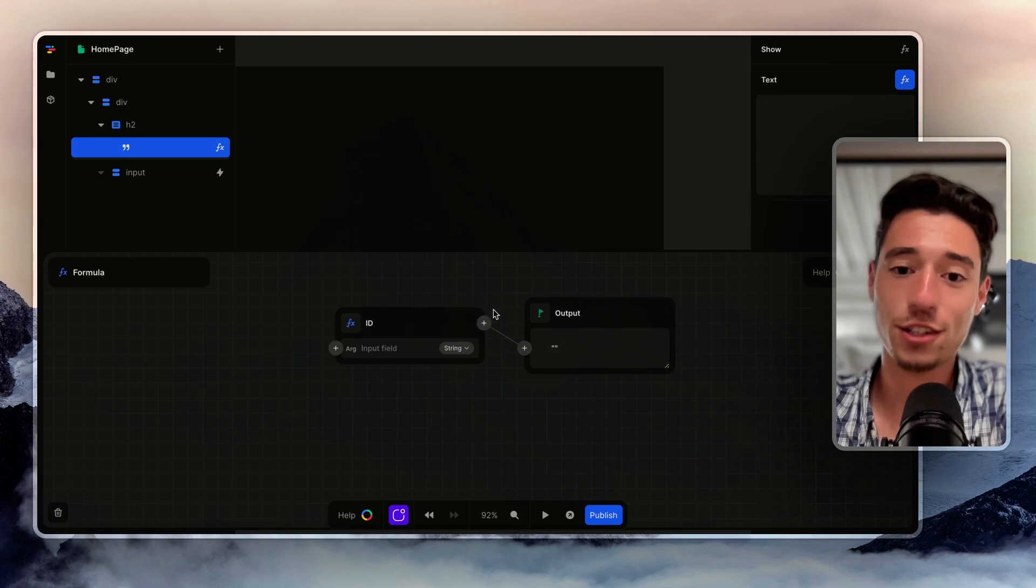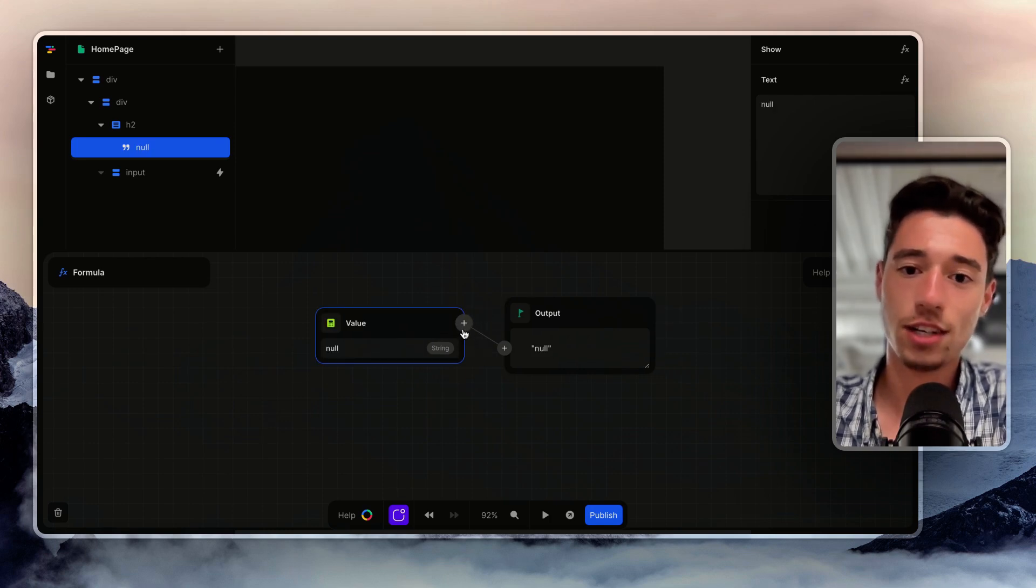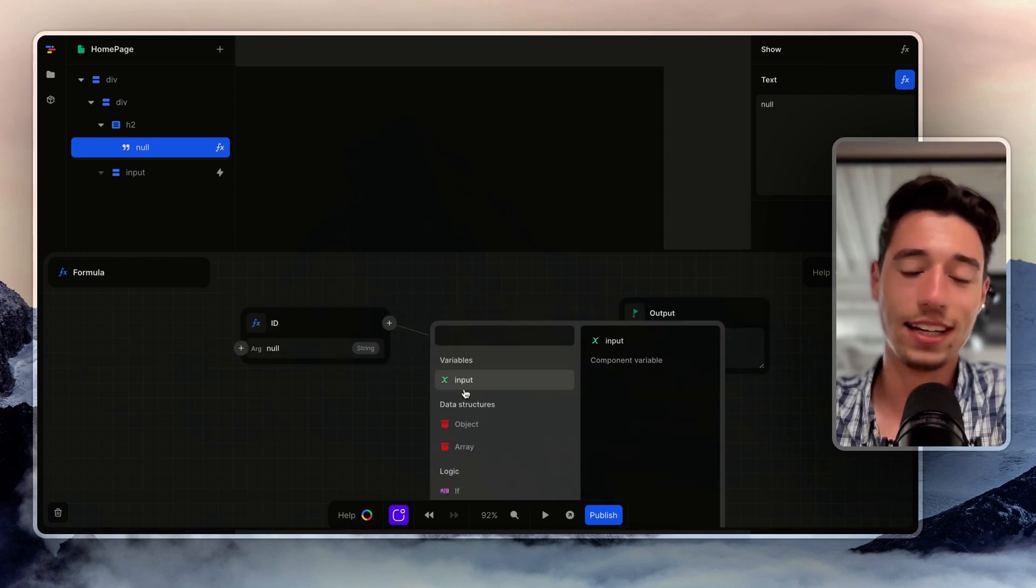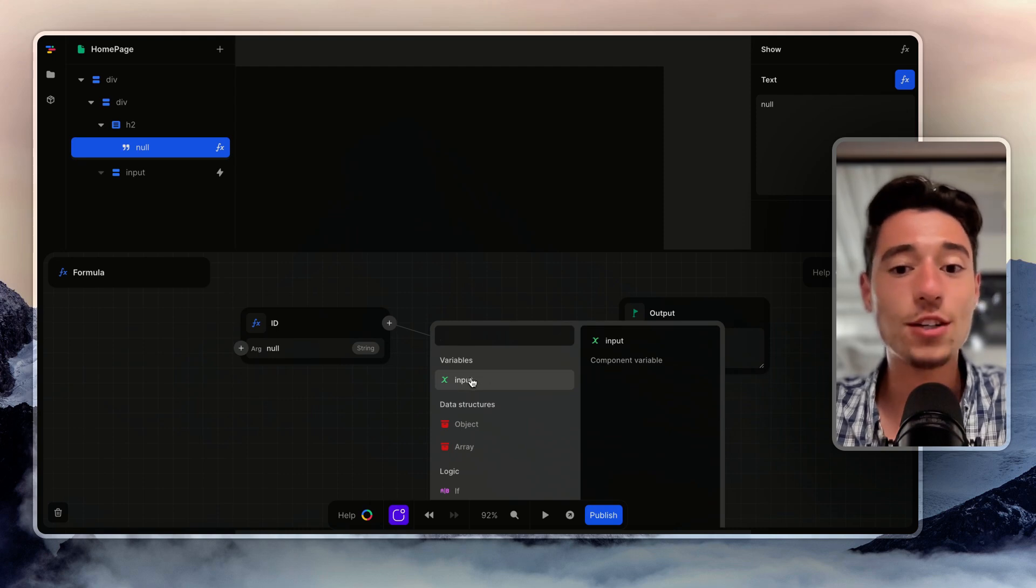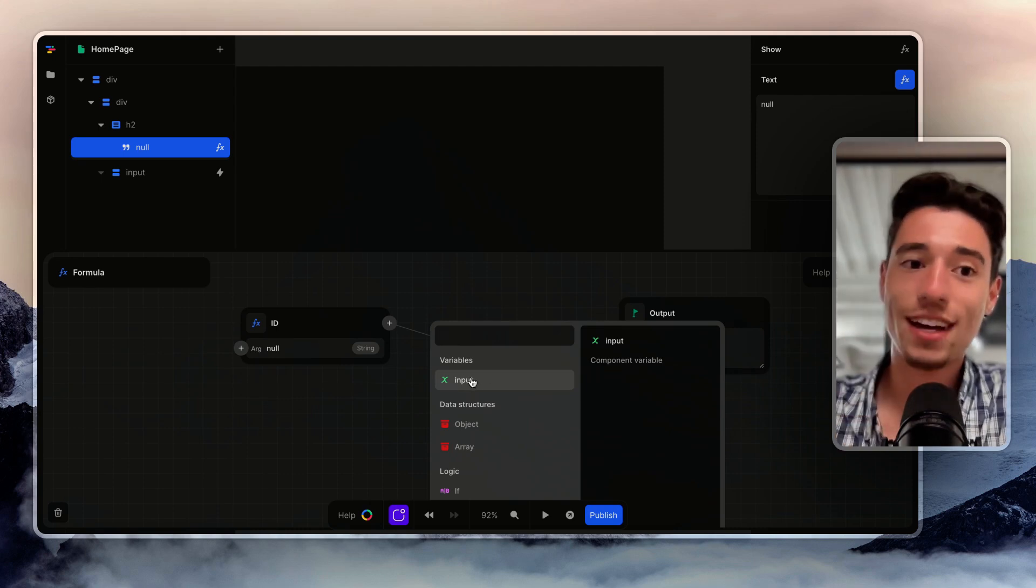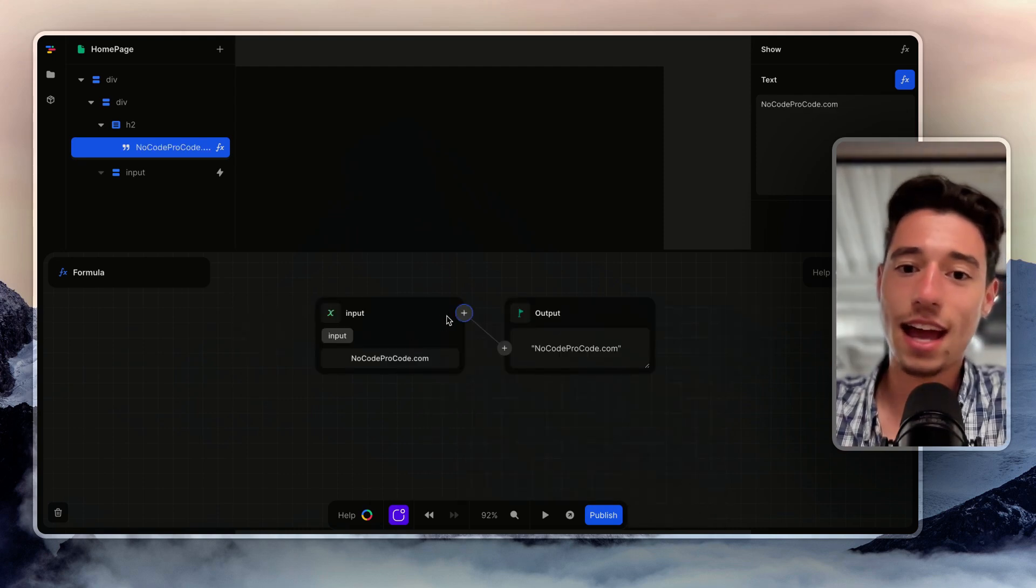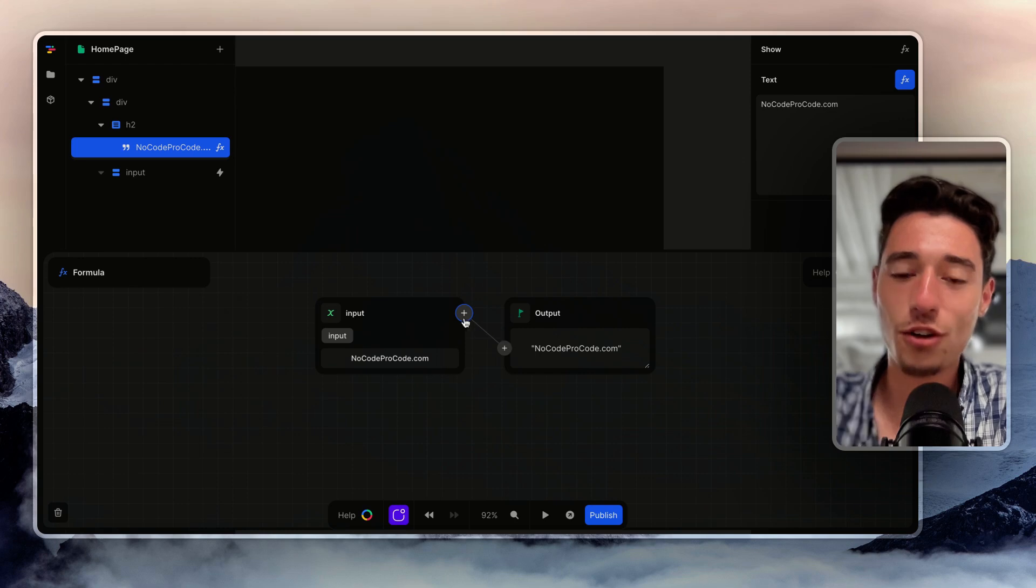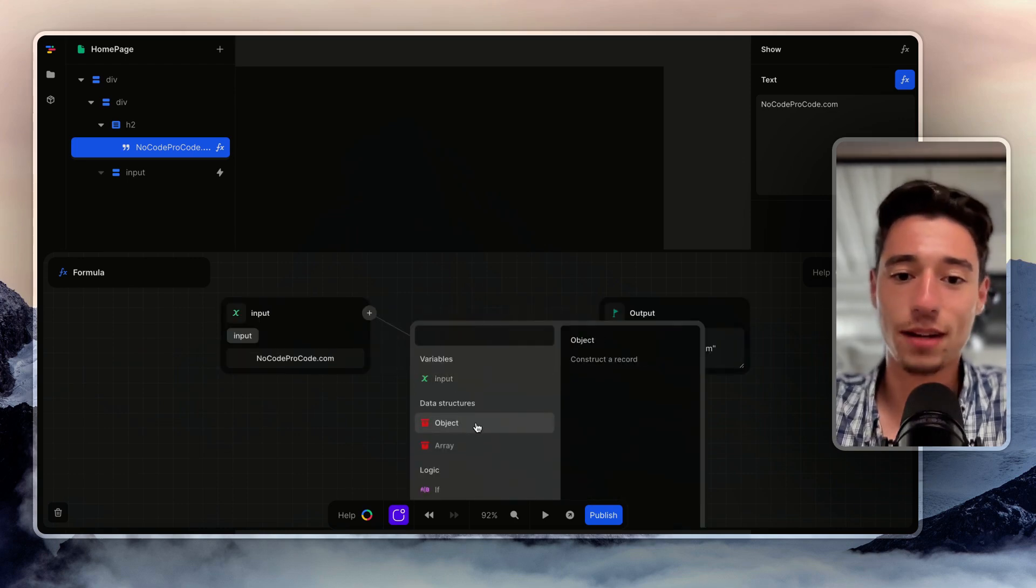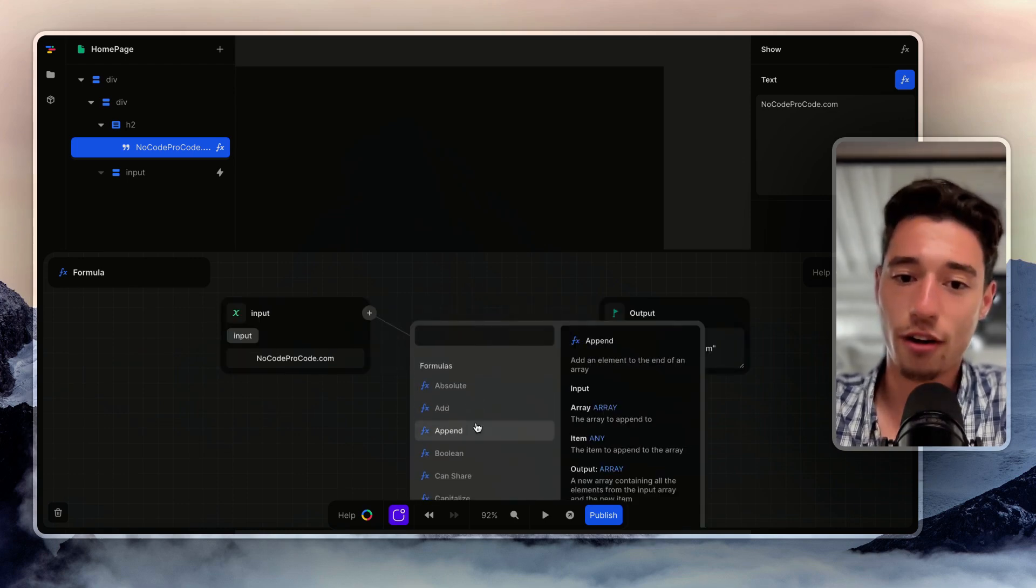So what I can do is I can go in this heading, double-click and in the text field I just delete this and go on FX. Those are the custom functions. So now we just want to delete those here. I go on plus, I click again, and I go to my input variable. That's our starting point.